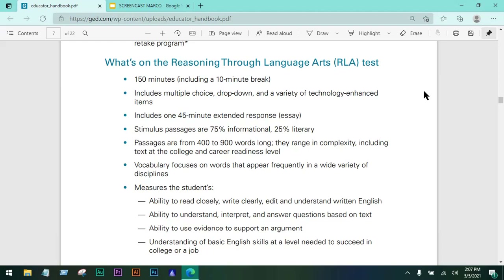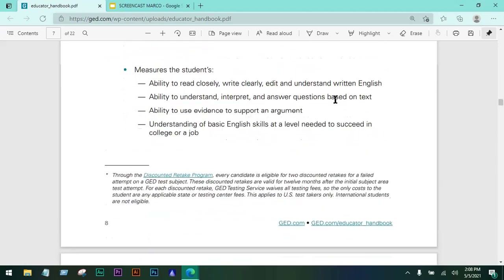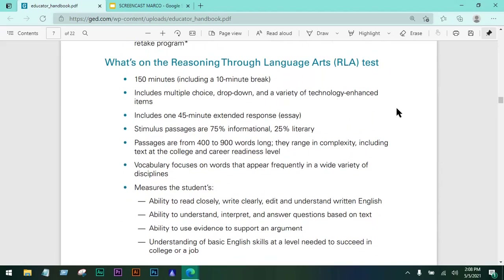This includes one 45-minute extended response, or the essay part. What is not written here is that it's a three-part exam. Part one and part three are composed of multiple choice, drop-down, and drag-and-drop, while part two is the 45-minute extended response. The break will happen after part two, after the essay.